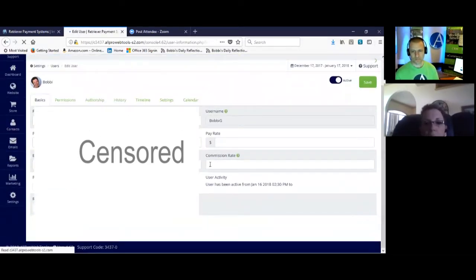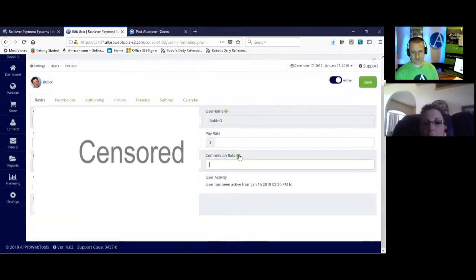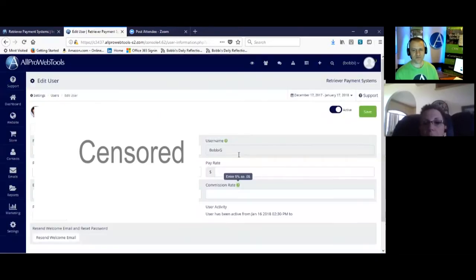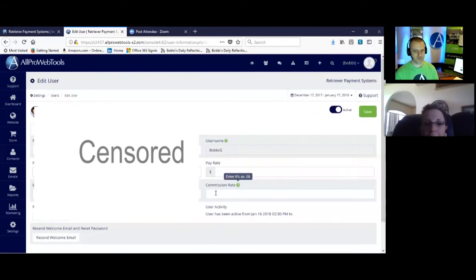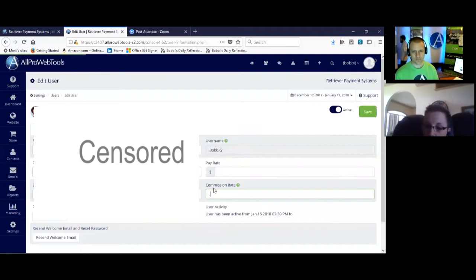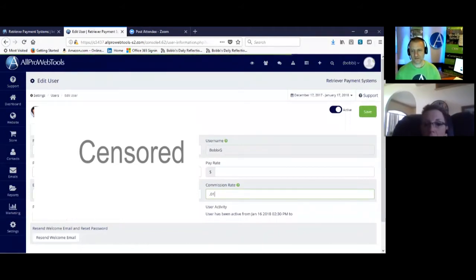So right there, it says commission rate. Let's mouse over that question mark because I think there's a special way to put this in. A 0.05 would be 5%. So put in the percentage with a period first.